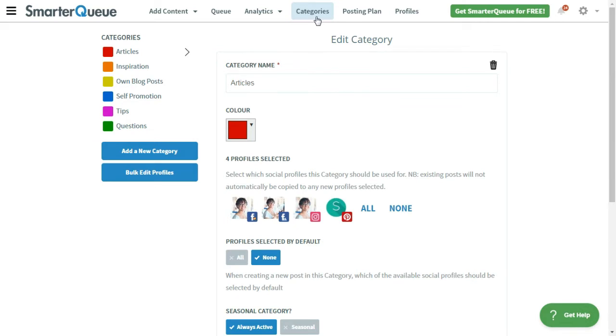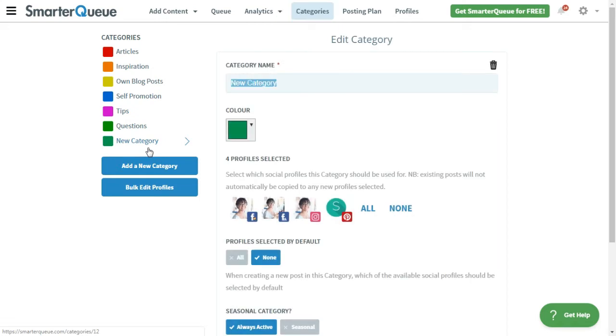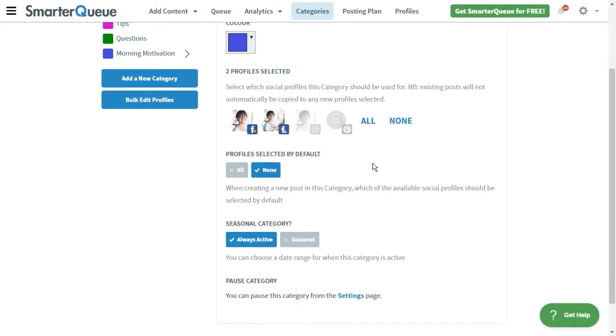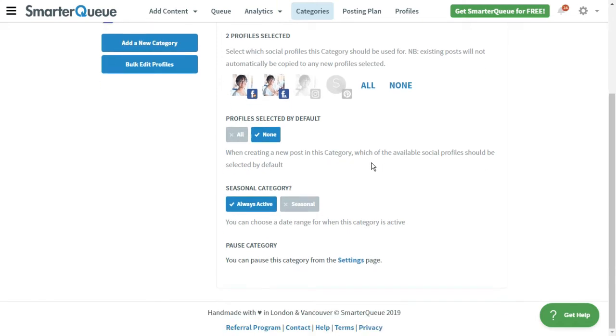Let's walk through how to create a new category. Select Add a new category. Edit the name, change the color, and choose which social profiles you'd like the category to be active for. You can make the category seasonal, so it is active only between certain dates.